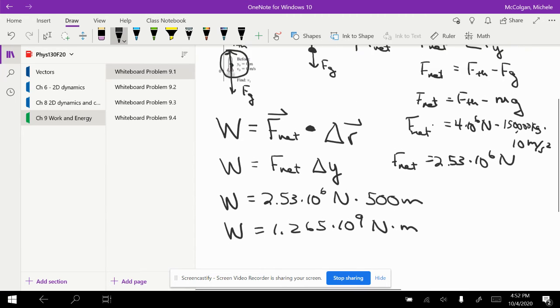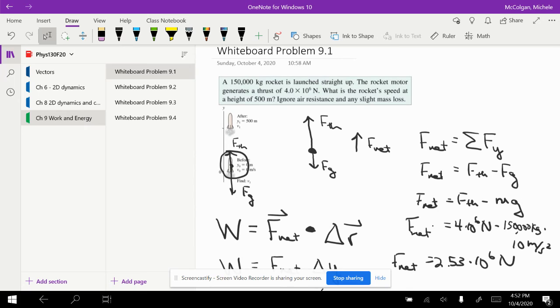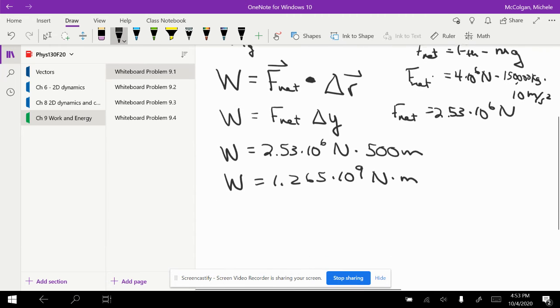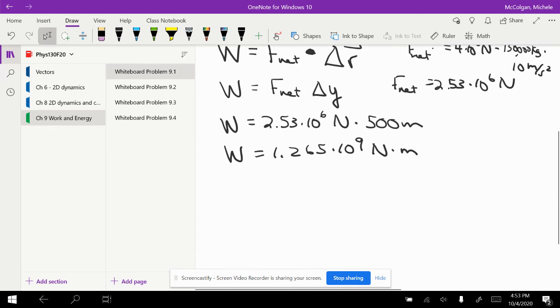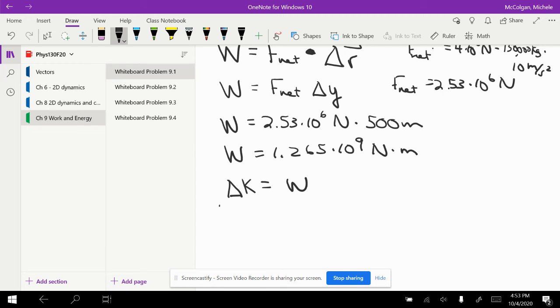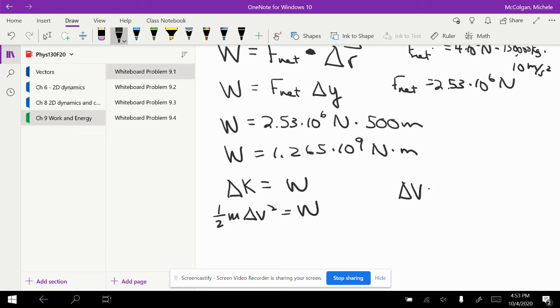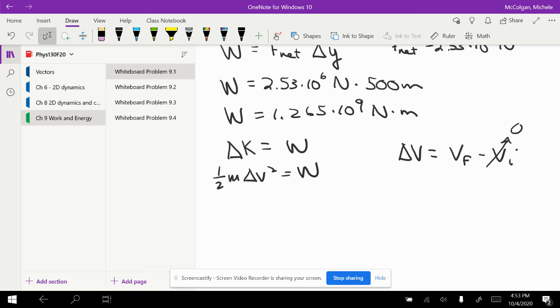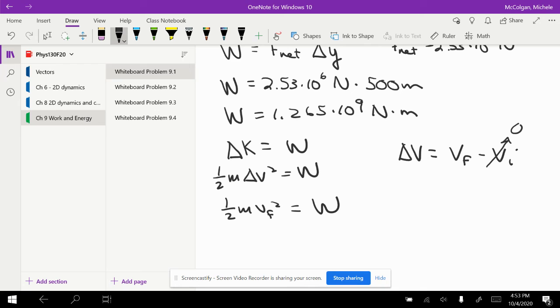The problem asks me for the rocket speed, so this is what I'm trying to find. I'm going to use the equation to relate the kinetic energy to the work. The kinetic energy is 1/2 M delta V squared, and delta V is equal to V final minus the initial velocity. I know the initial velocity starts out at zero, so this equation becomes 1/2 M V final squared is equal to the work.